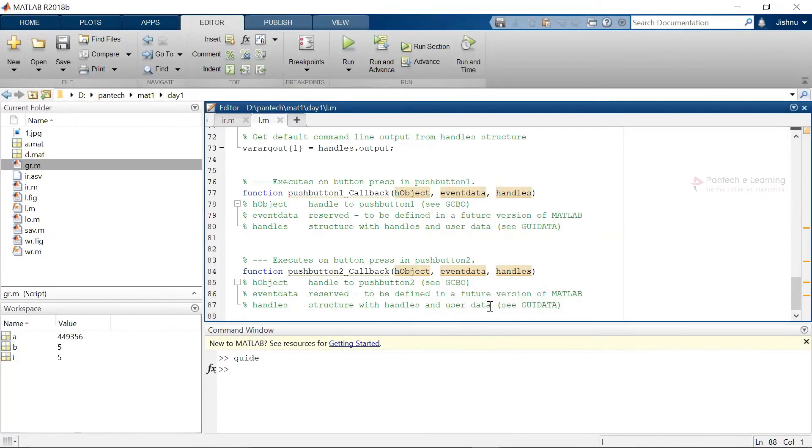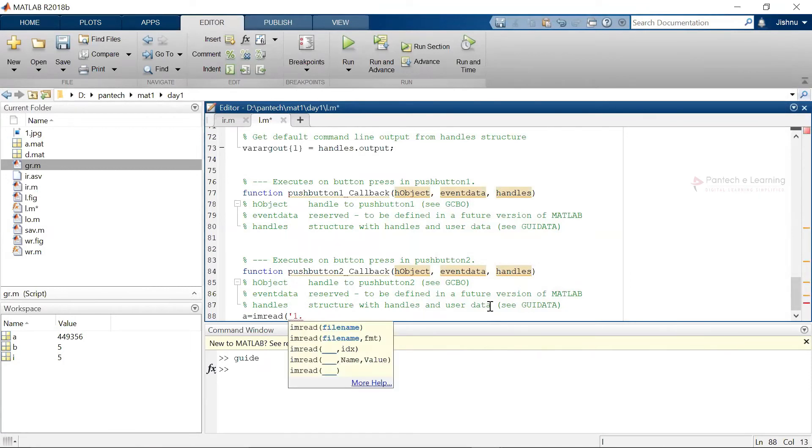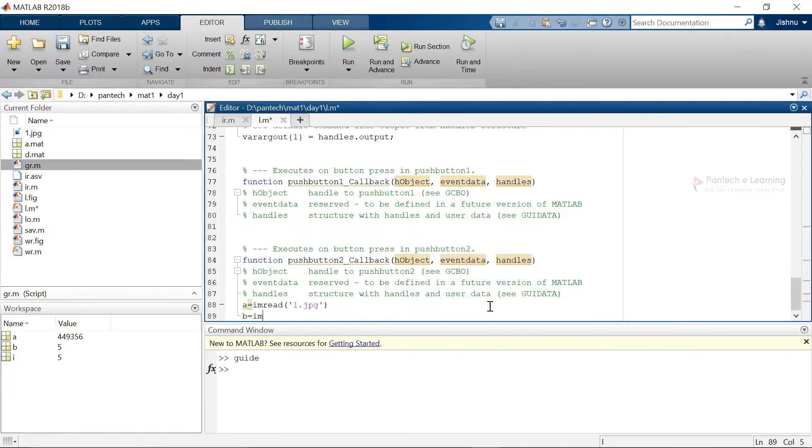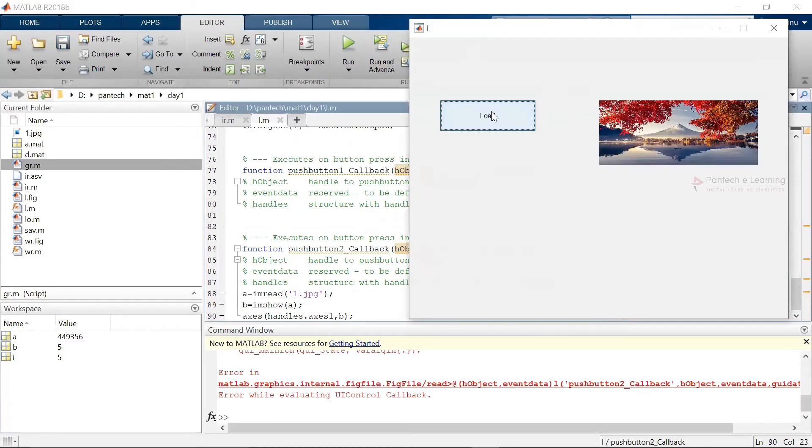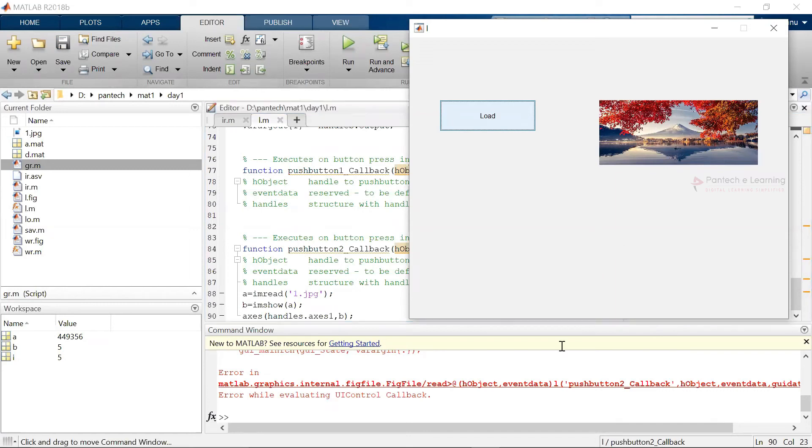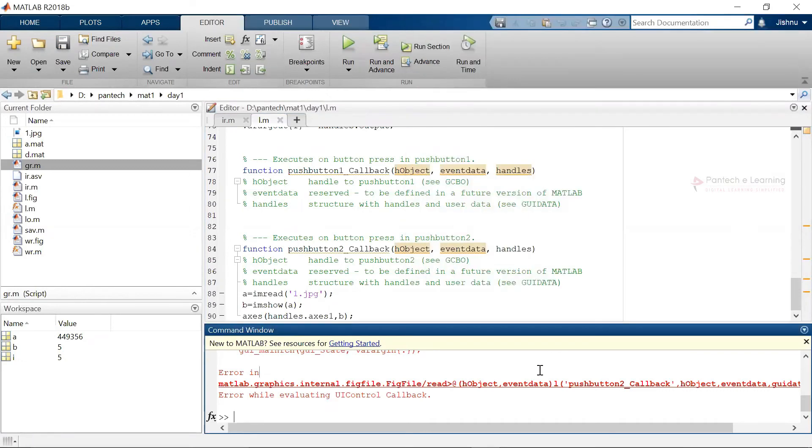So here I am going to provide the data like imread 1.jpg. I have given that both displays over here. Now I have to set that particular axis. And we start axis 1 command. So now therefore it will be able to load that complete data over here.